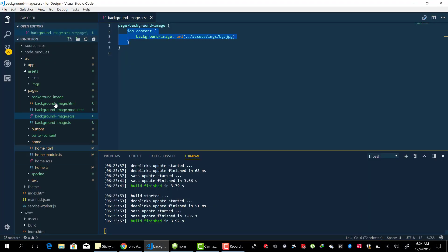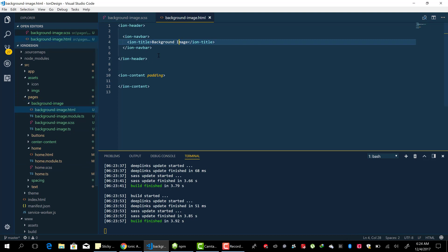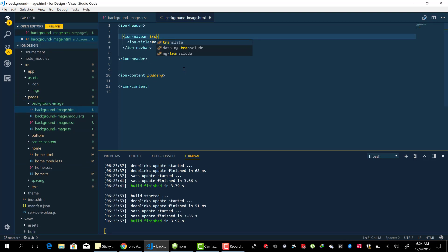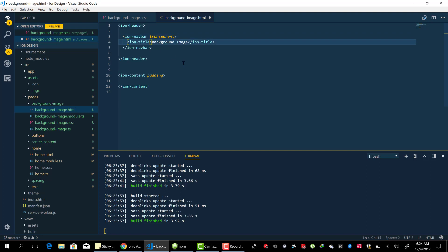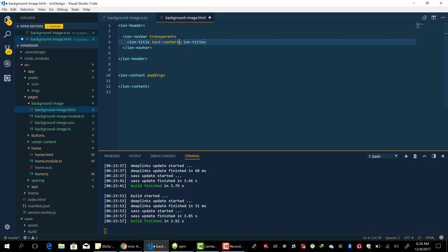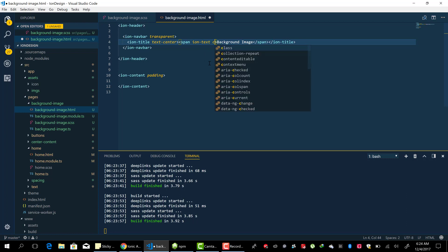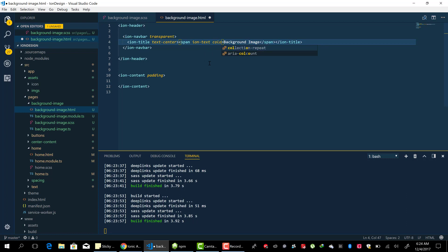Let's say that's what you want to do. So inside the background image page, we're going to add a transparent attribute to the ion-navbar. We're going to add a text-center to our title. And then inside our title, I'm going to do something here. I'm going to put a span in here before we bring the background image. Then we add an ion-text so that we can apply the color to it. So we're going to change the color to light.